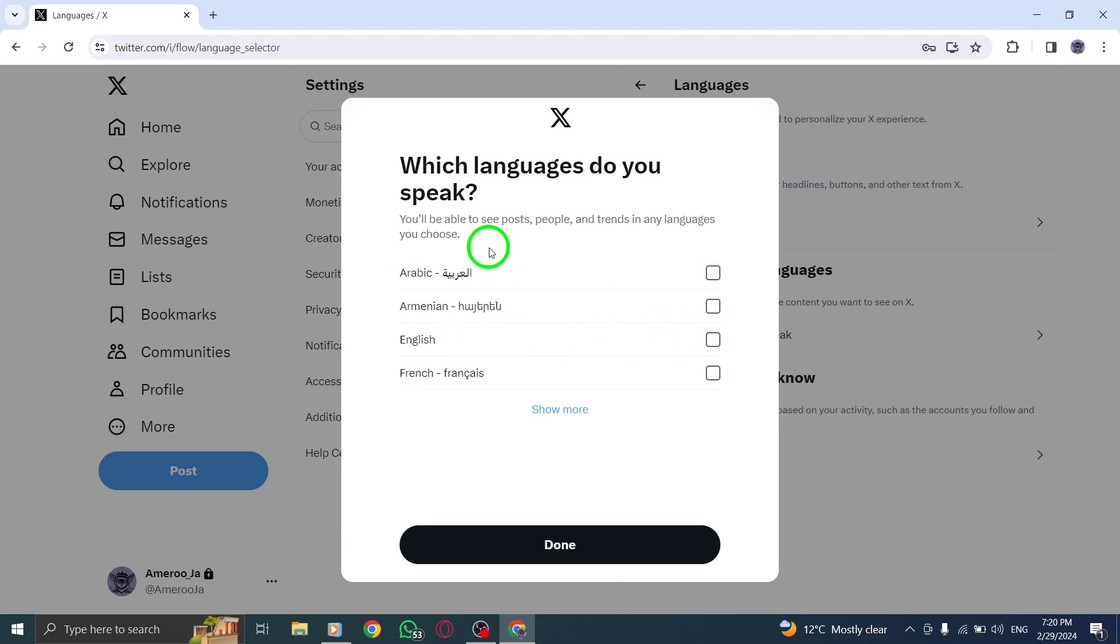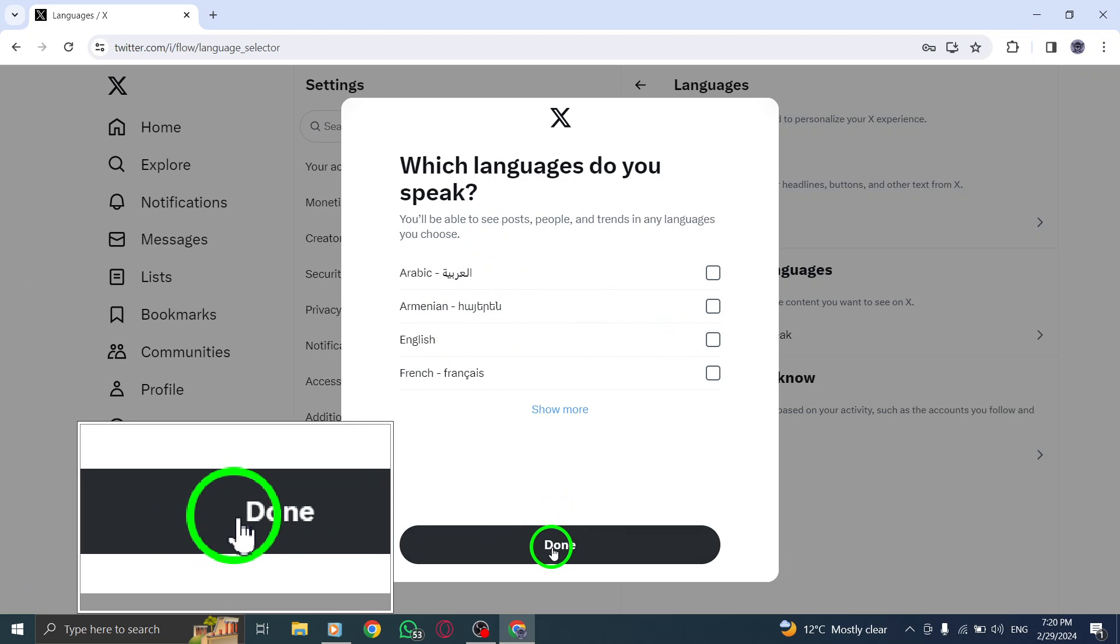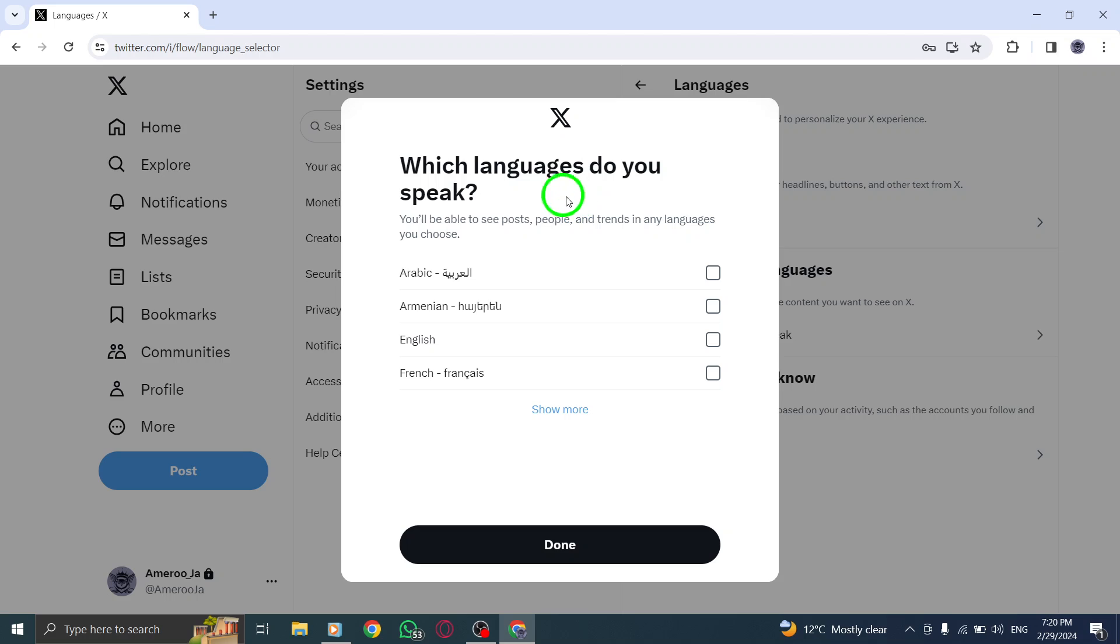By following these steps, you can easily customize the content language on Twitter to enhance your browsing experience and engage with content in your preferred languages.